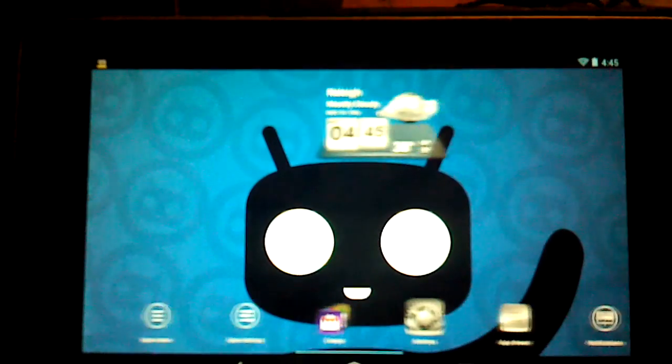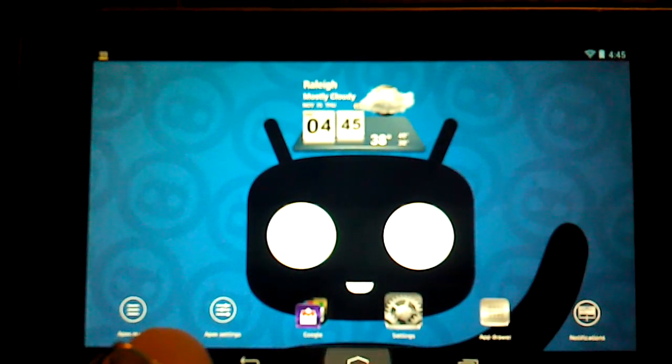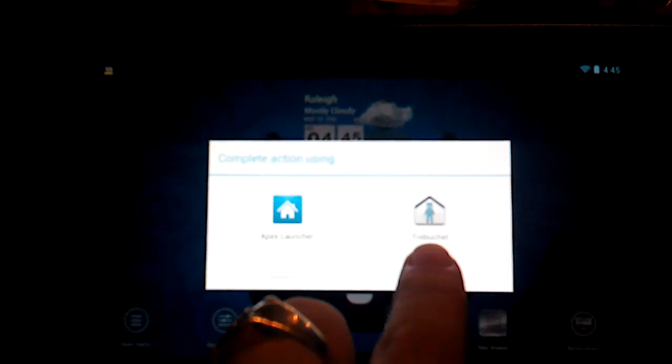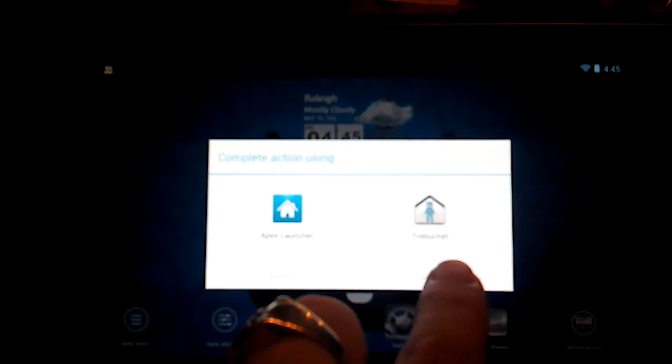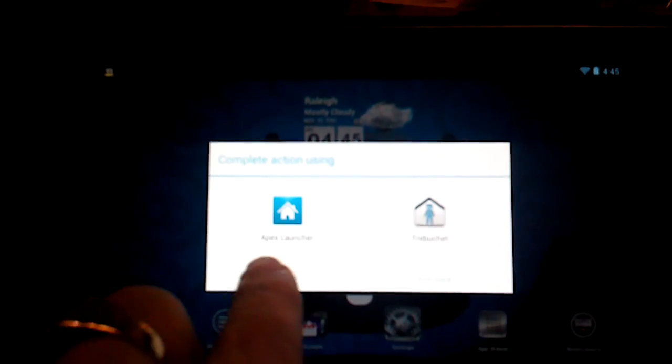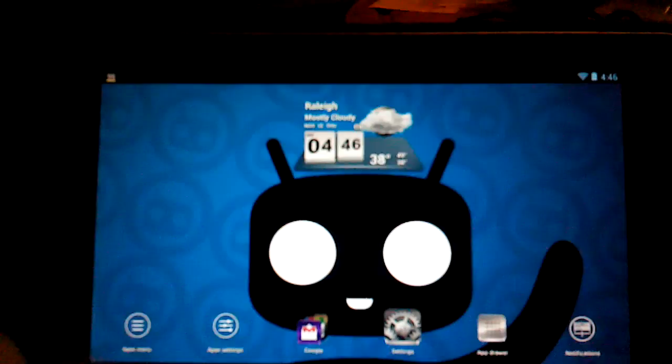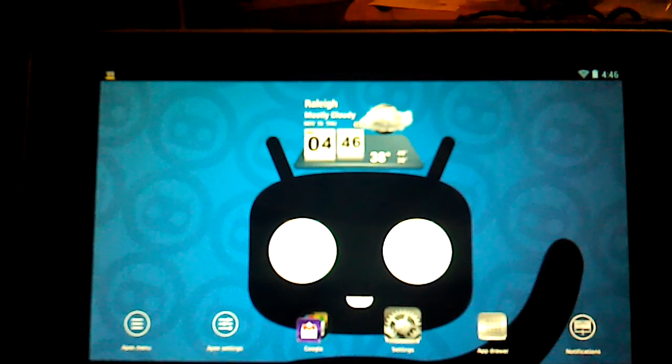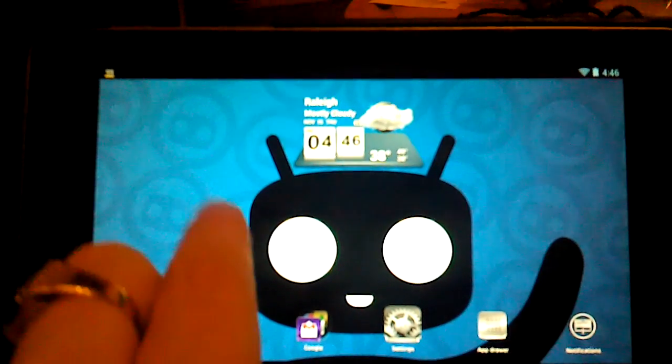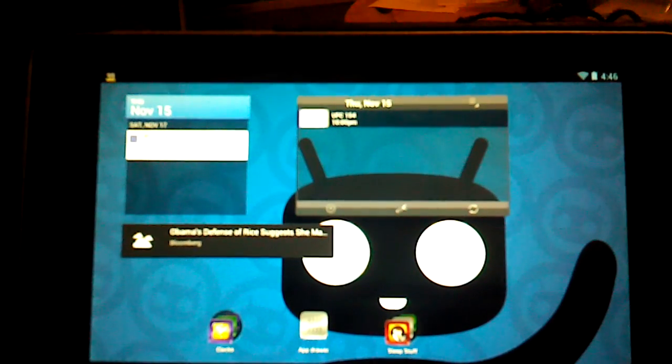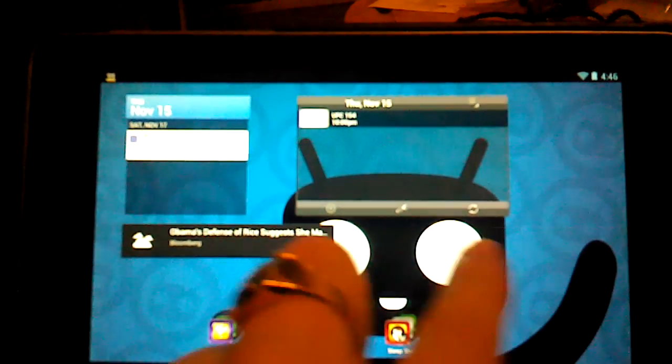As you can see here from the launchers, we have the standard Jelly Bean one, which is Trebuchet, and I have Apex launcher. Apex was what was built into this particular ROM. We'll go ahead and deal with it.